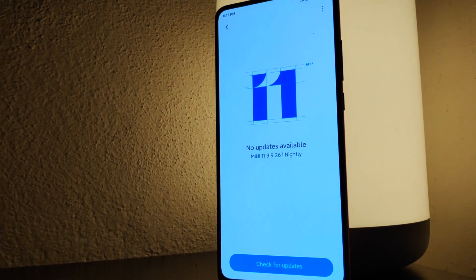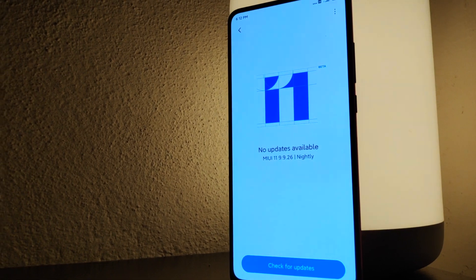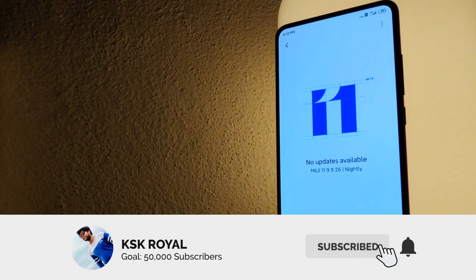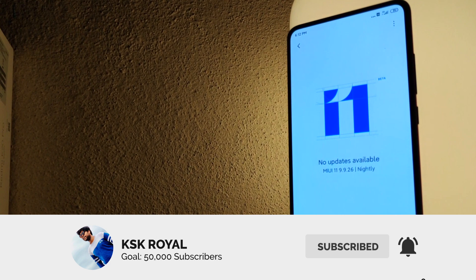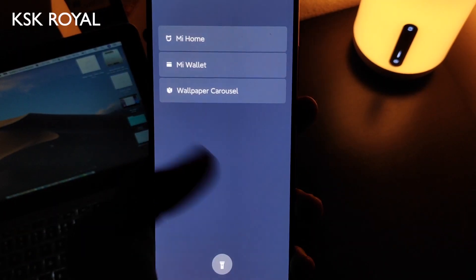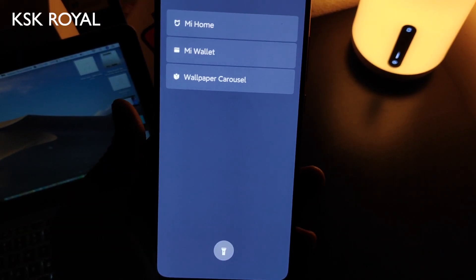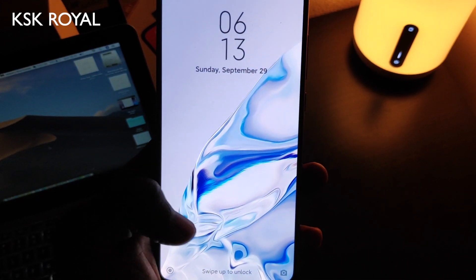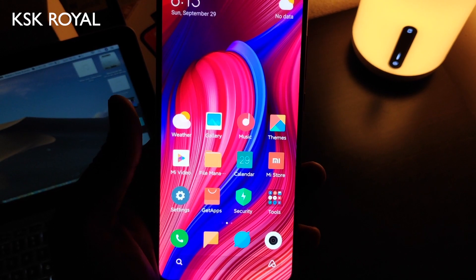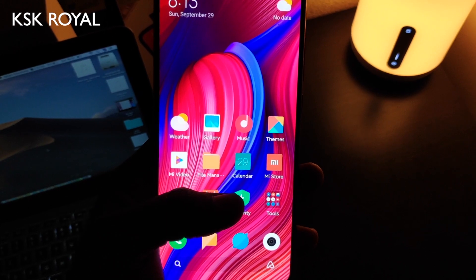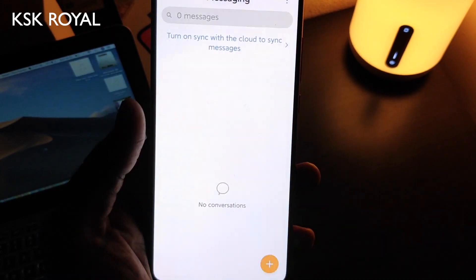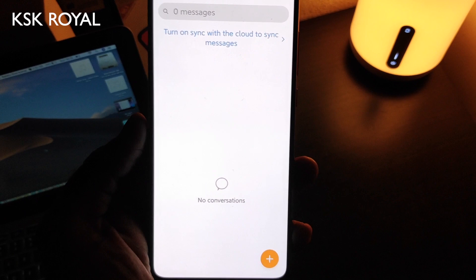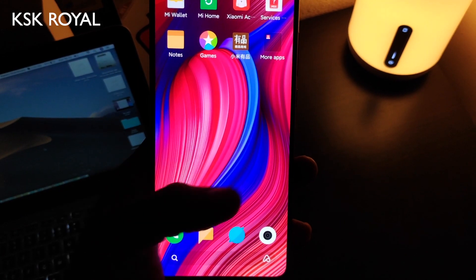Mi UI 11 beta has been out for a while for different Xiaomi devices. Now you can download and install Mi UI 11 beta on any Xiaomi device for free. In this video I will help you try out the initial build of Mi UI 11 beta on any compatible device. This is going to be a step by step installation guide, and by the end of the video you will learn how to install Mi UI 11 beta on your device.